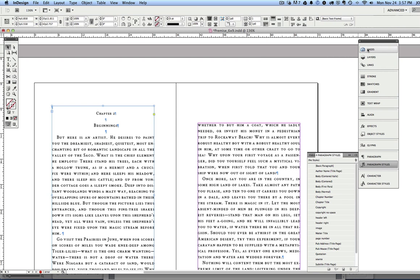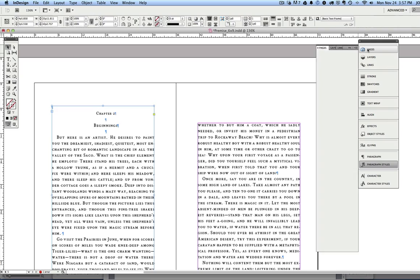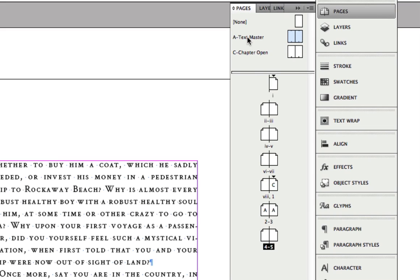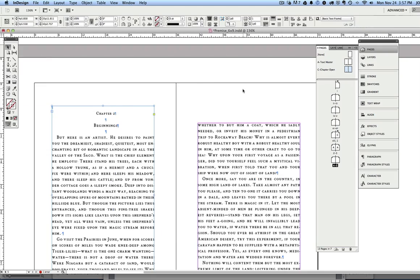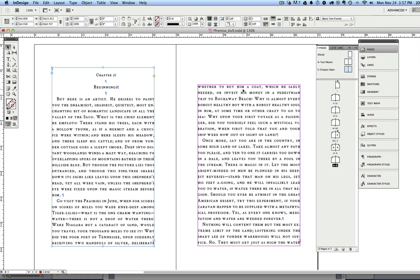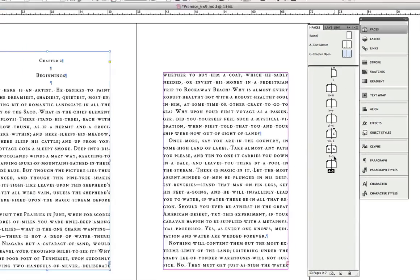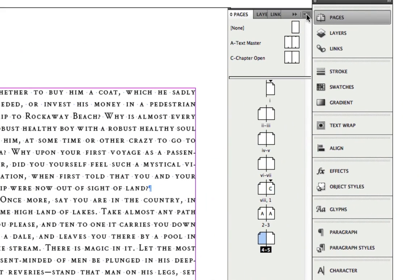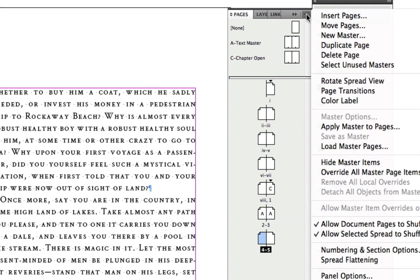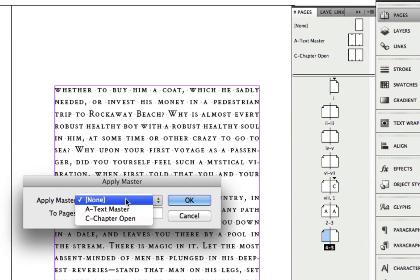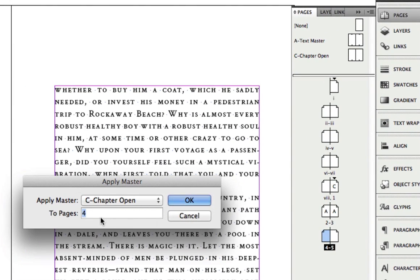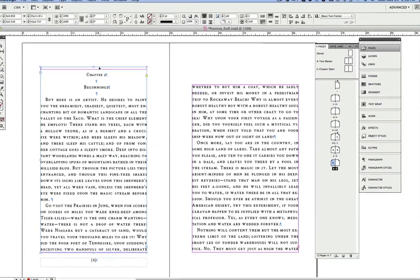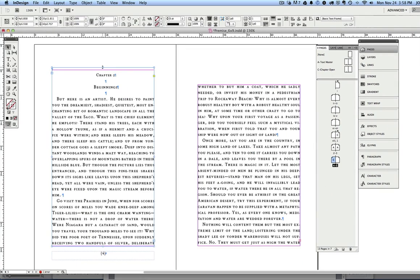Now I'm going to show you how these master pages come into play. You can see that this template comes with two master pages, a text master and a chapter opening master. So obviously, since this is the opening of chapter two, I'm going to use the chapter opening master, and this is page number four. So I'm going to highlight this page number four using the pages palette menu, I'm going to use apply master to page, and I'm going to select the chapter opening page to apply to page four. You can see that it formats it.